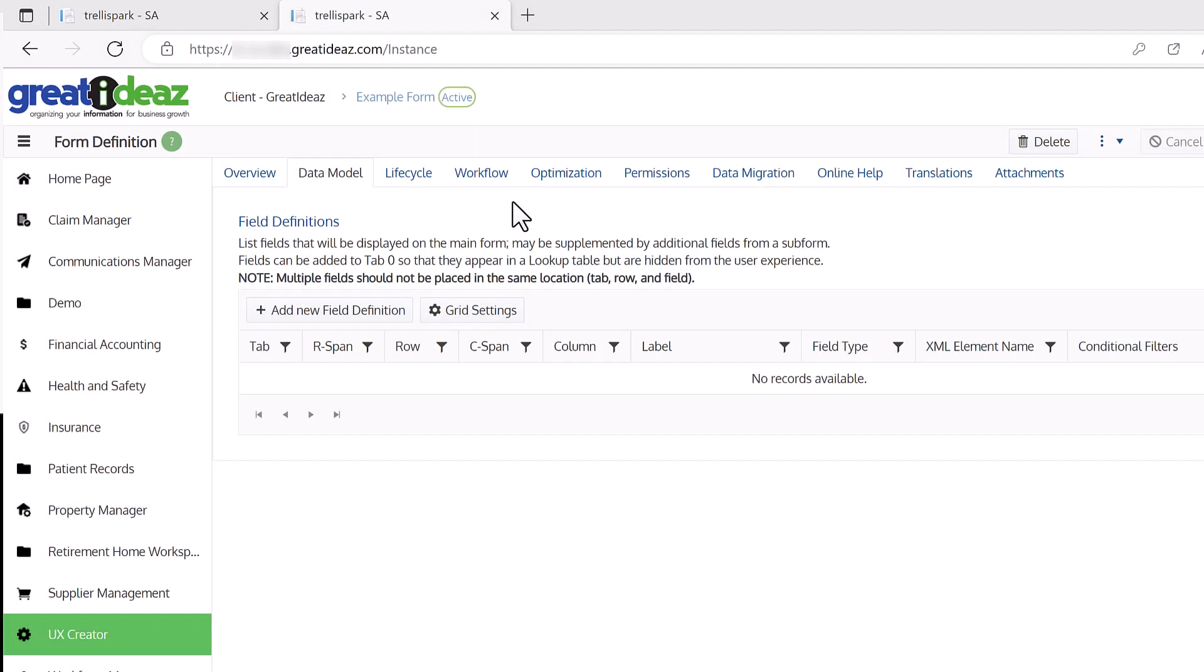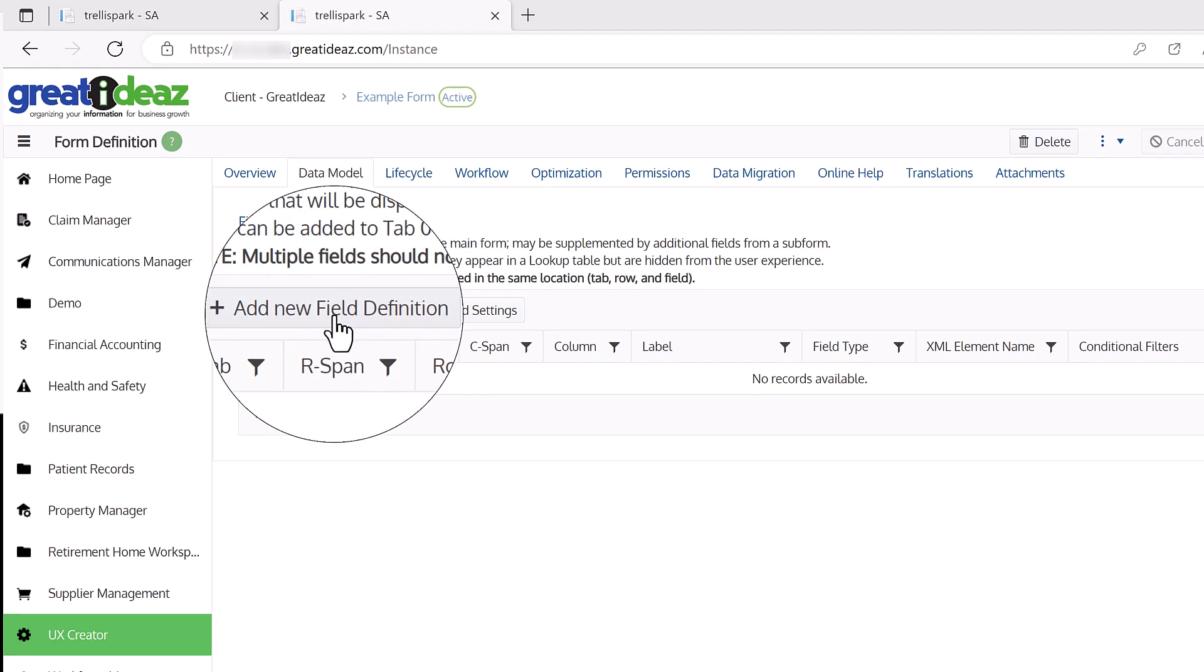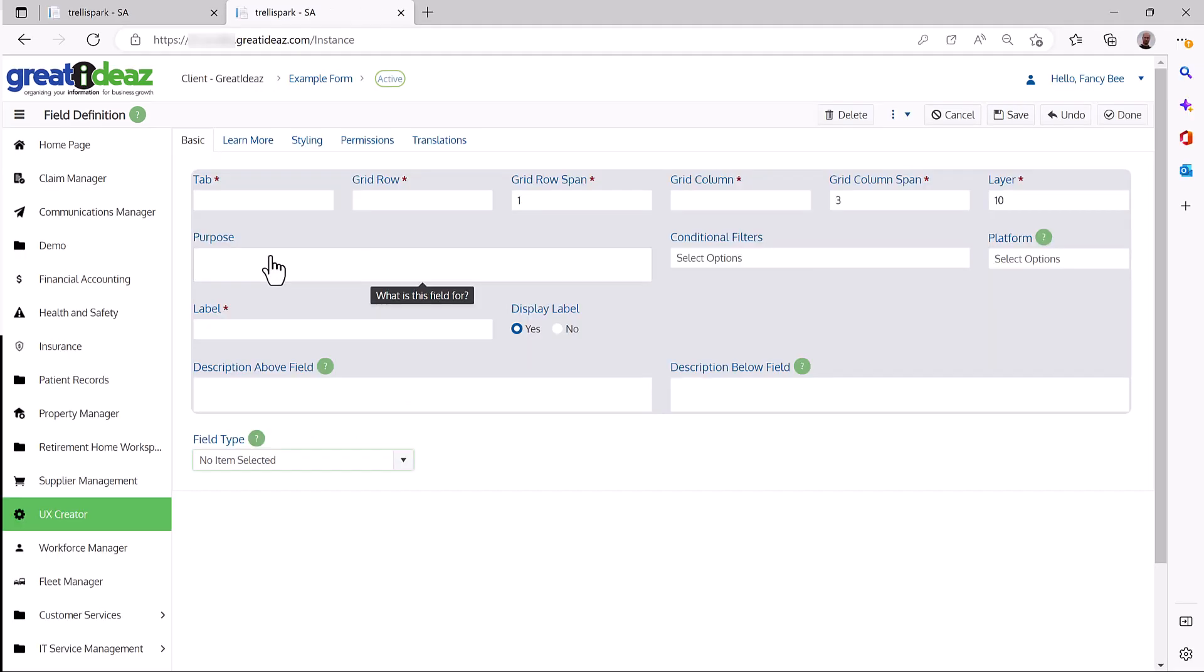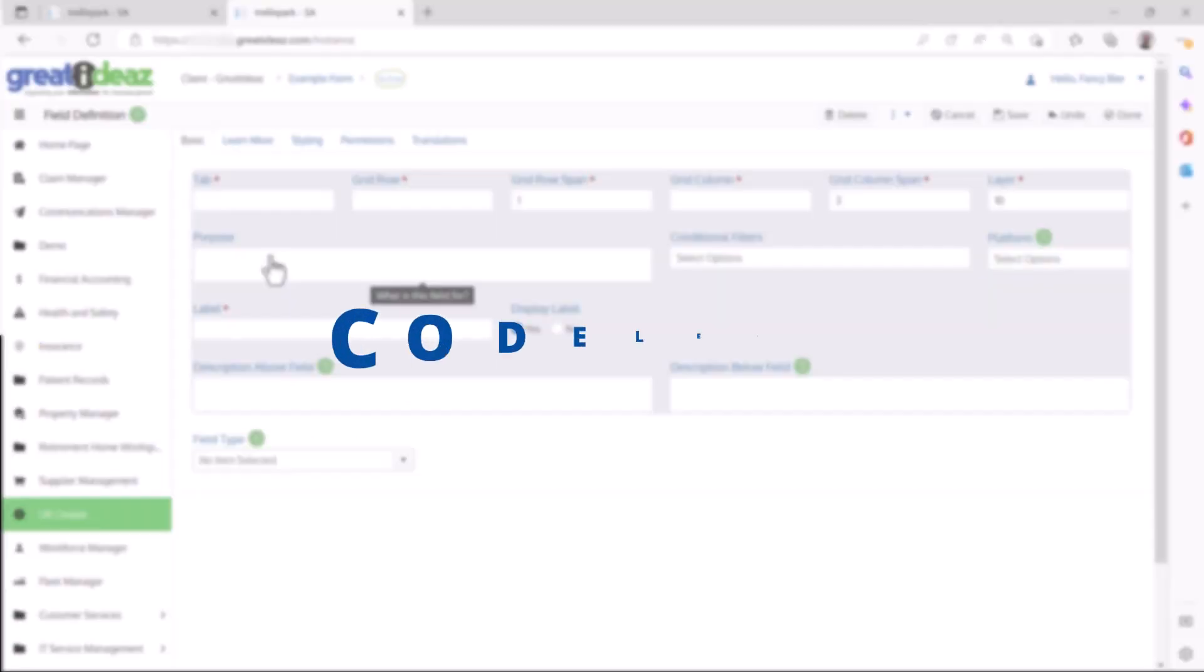And you don't need to generate code for a field, you just need to specify a field definition. In other words, your custom user experience is codeless.